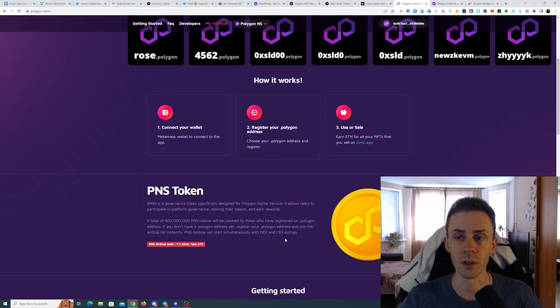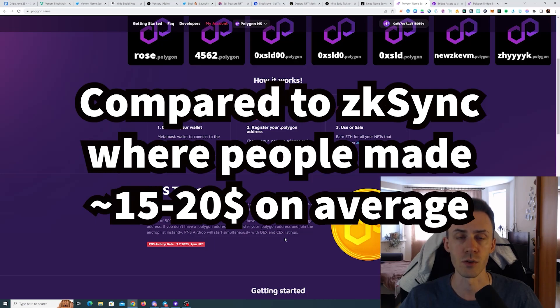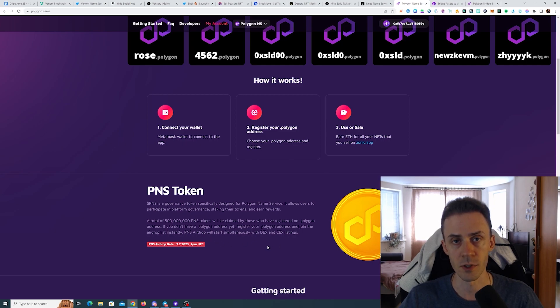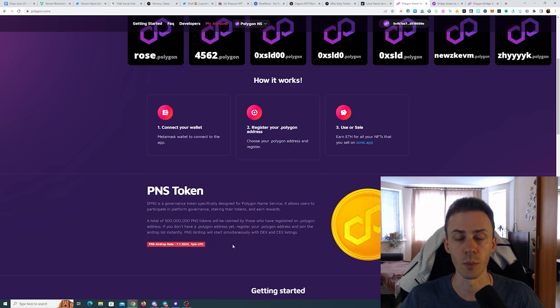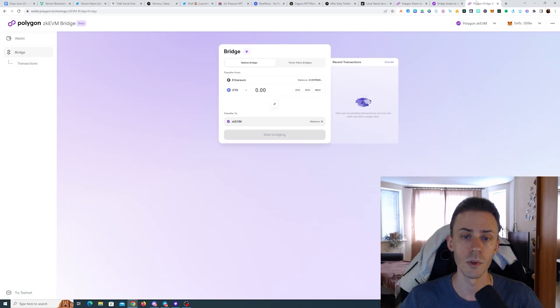But this time I think there's going to be a lot more people participating, so it's kind of hard to predict what you can expect in terms of profit and will you even make a profit. But the airdrop itself is going to happen on July 7th, 7pm UTC time. Also if you haven't used Polygon zkEVM you will need to pay commission there.